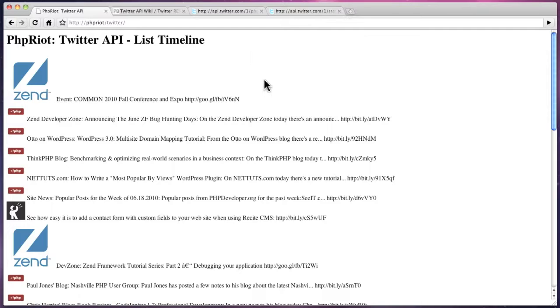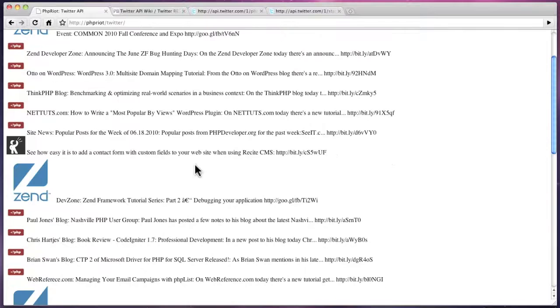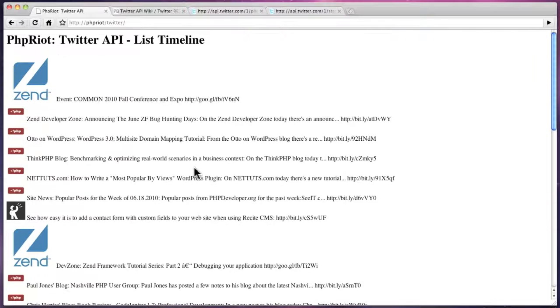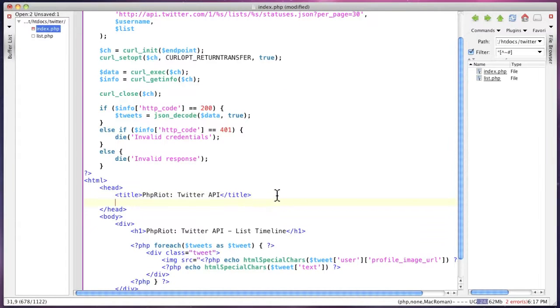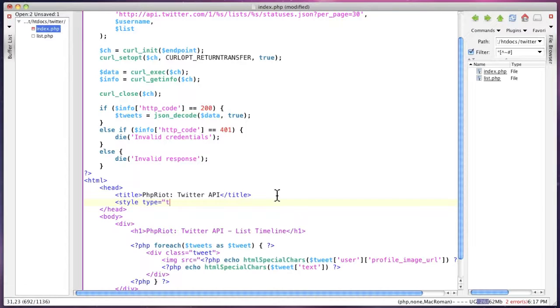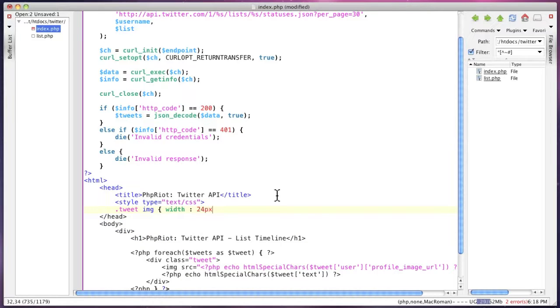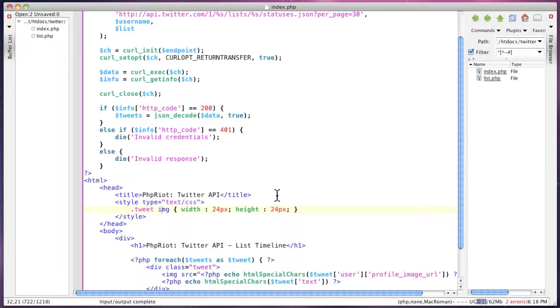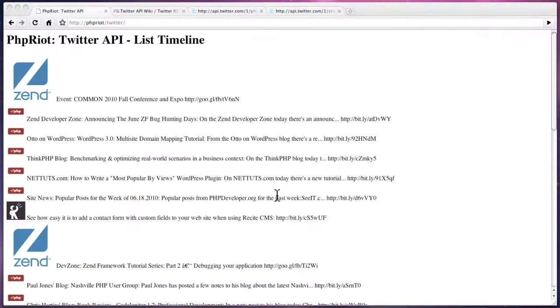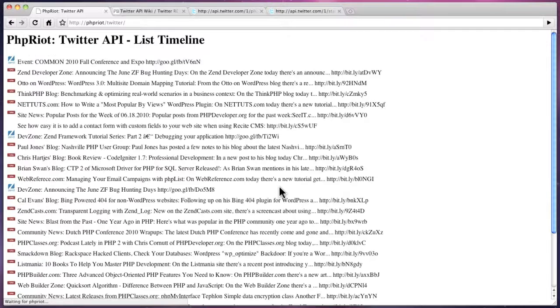As you can see here, the images are a bit over the place, but if we just add some CSS and now if I refresh, hopefully these images will be a bit smaller. And there you go.